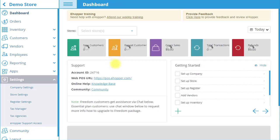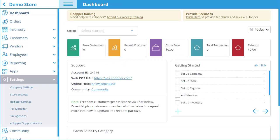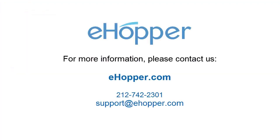Your Company, Store, and Register are now all set up in eHopper. The next step is to set up your inventory, which you will learn about in the next video. Thank you for participating in this video. To learn more about eHopper POS features, please view our other videos, visit our website for in-depth usage instructions, or call or email us from the contact information below.